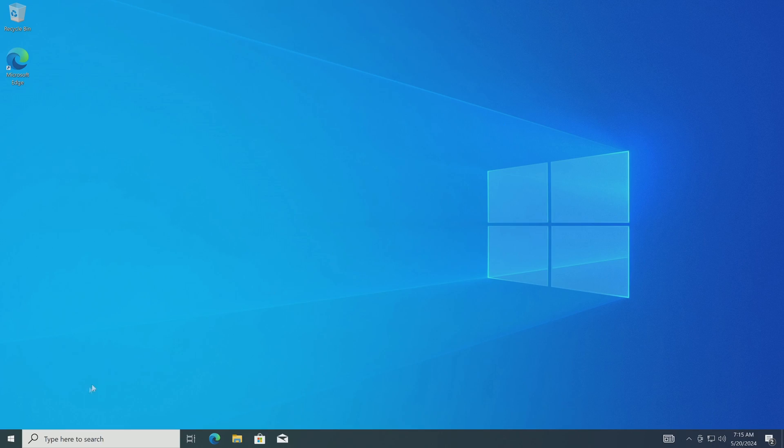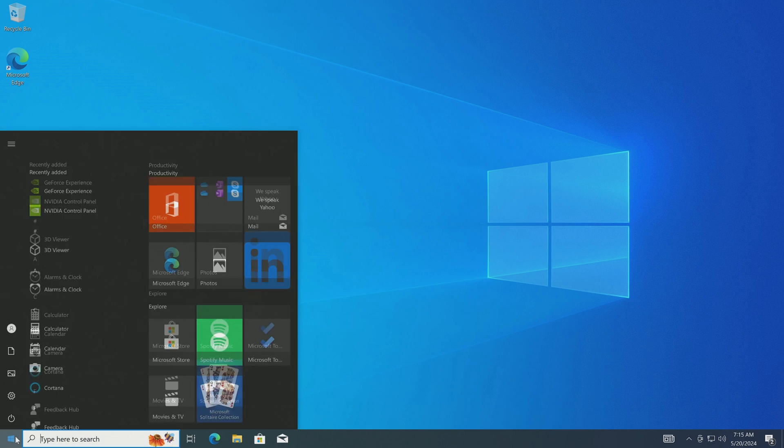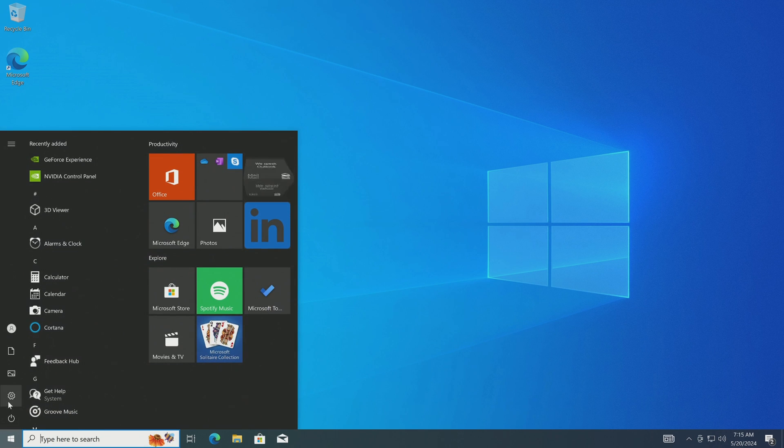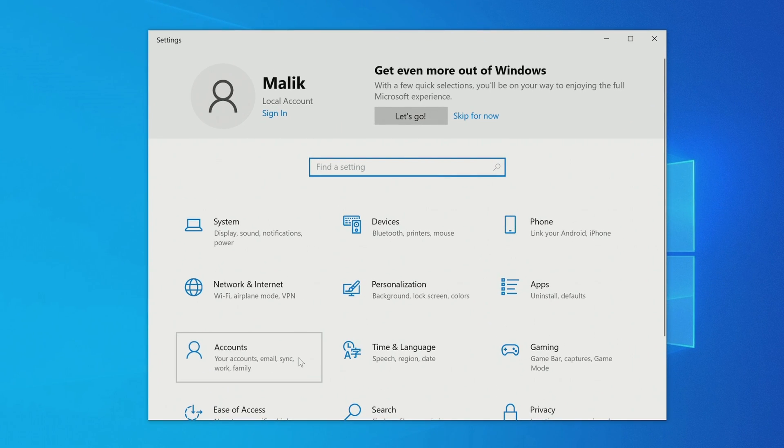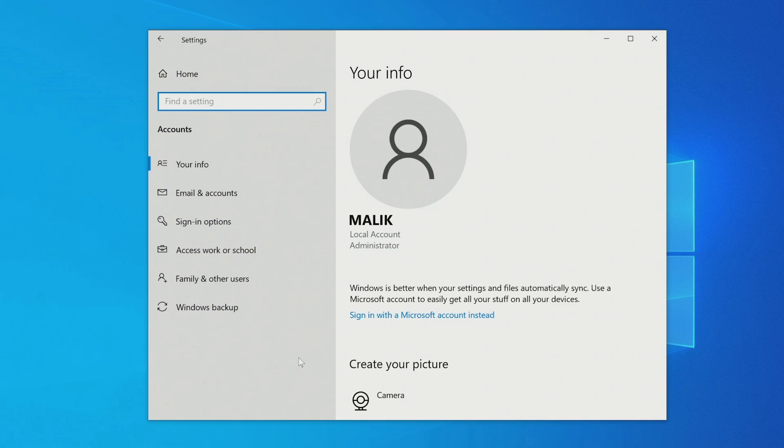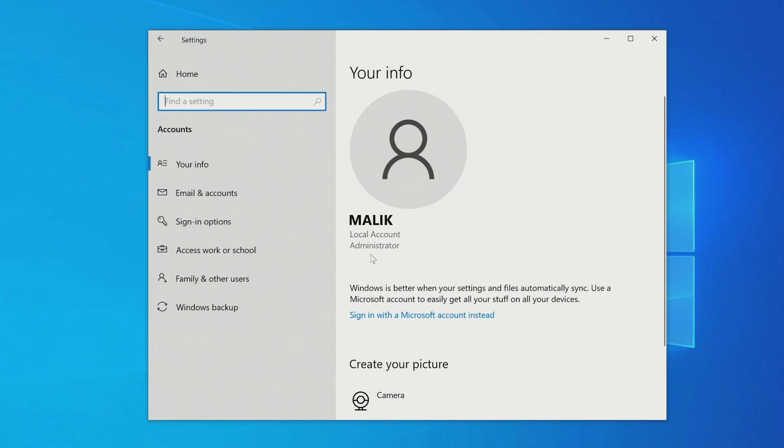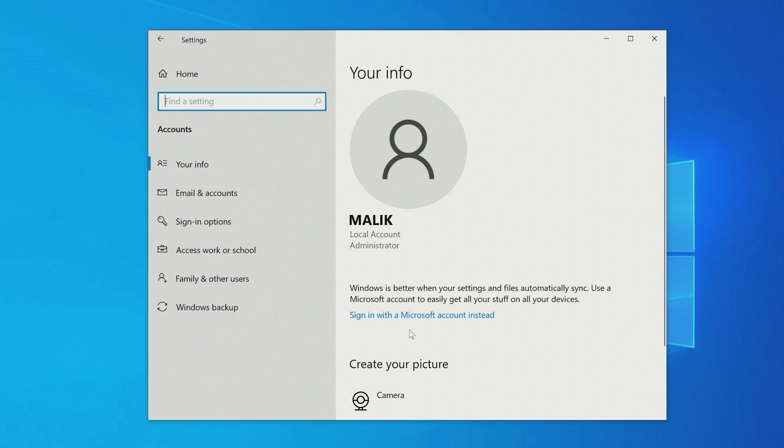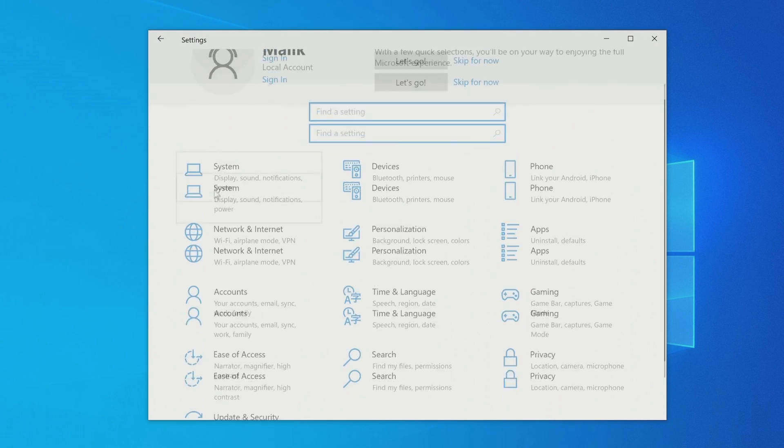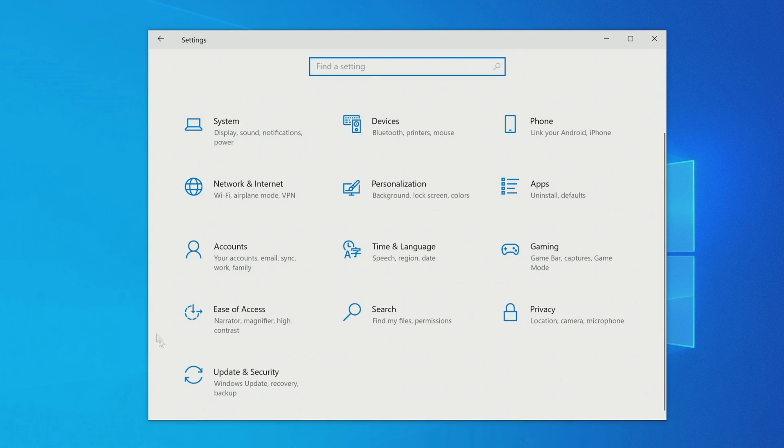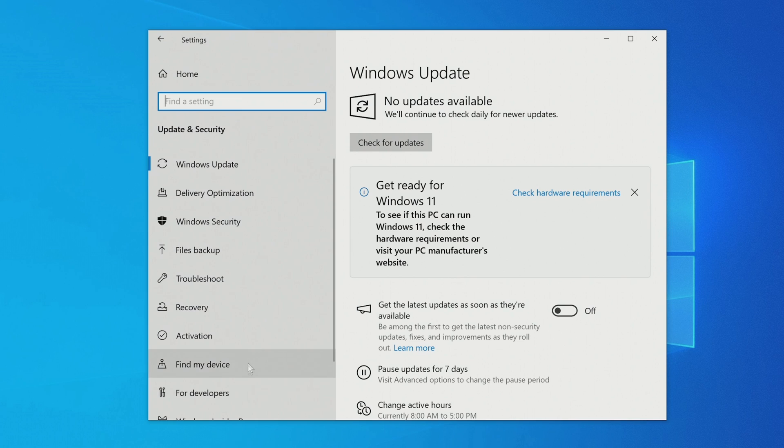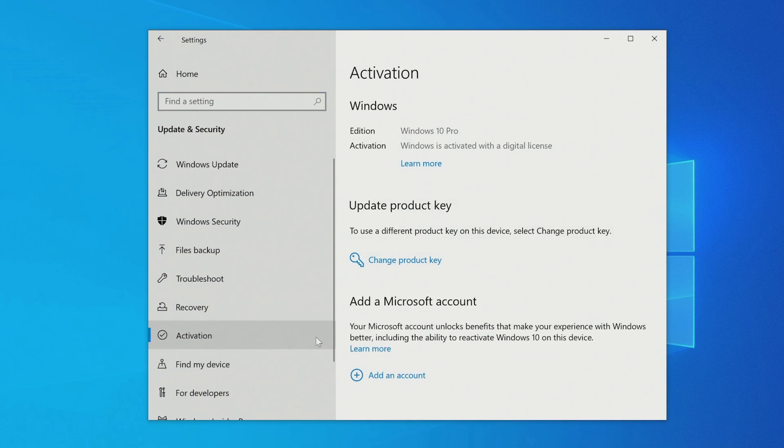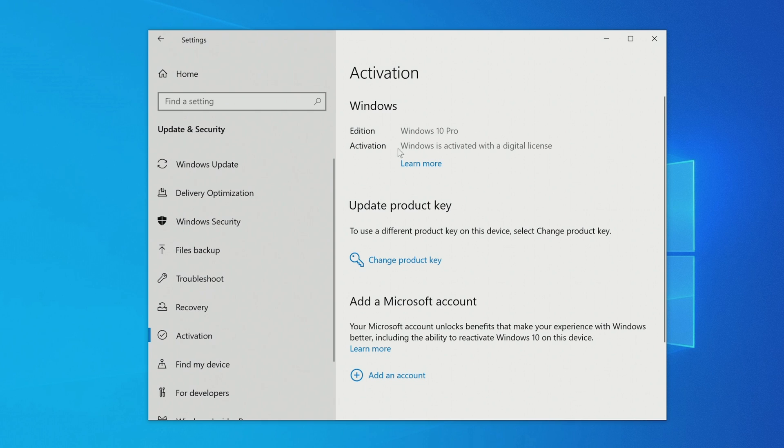I open settings, then the accounts window. Here we see that Windows 10 on micro SD is managed by a local account. To log into a Microsoft account or create a new Microsoft account, click here. Let's check how the activation of this Windows 10 went. For this I will open the update and security section, then open the activation tab. Yes, the new Windows 10 was activated automatically according to my Microsoft digital license.